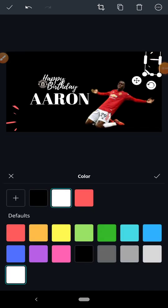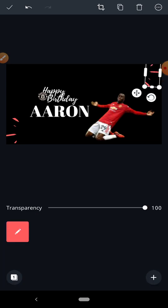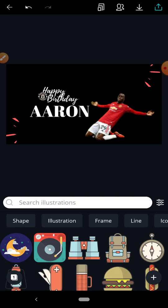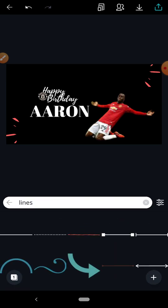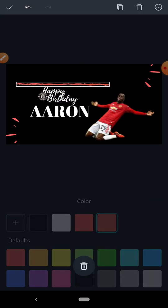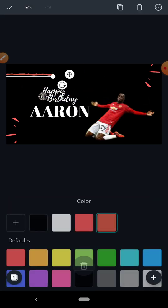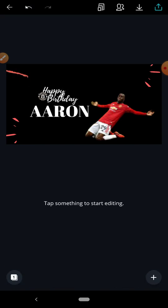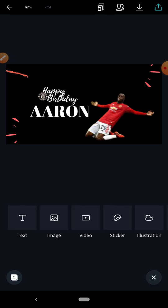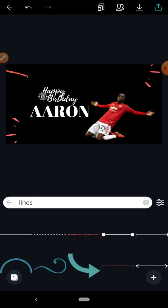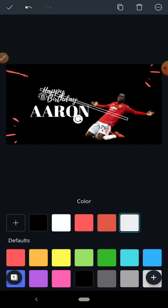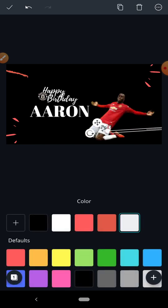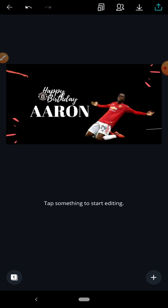I'll move the text up and change the color for these small lines to red. Then I'll go to illustrations, select 'line,' and add some lines as decorative elements. Let me add two more lines to complete the look.